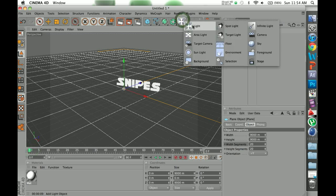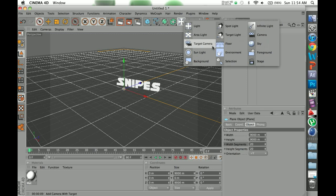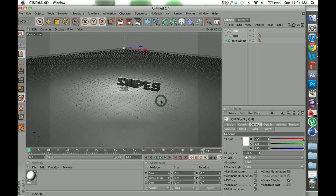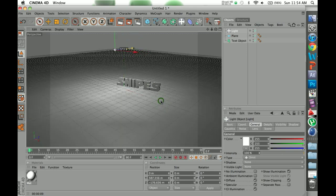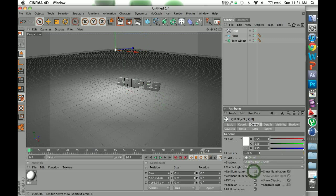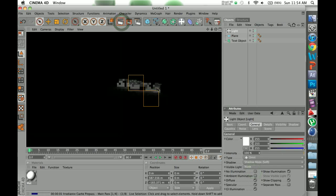So basically guys, these are all the lights here: there's regular light, area light, spot light, target light, infinite light, and then there's also sunlight and sky. And essentially what all these do, light emits light from the bottom. It's my preferred type of light and essentially you can add two different types of shadows.